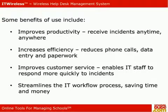Increases efficiency. Reduces phone calls, data entry, and paperwork. Improves customer service.